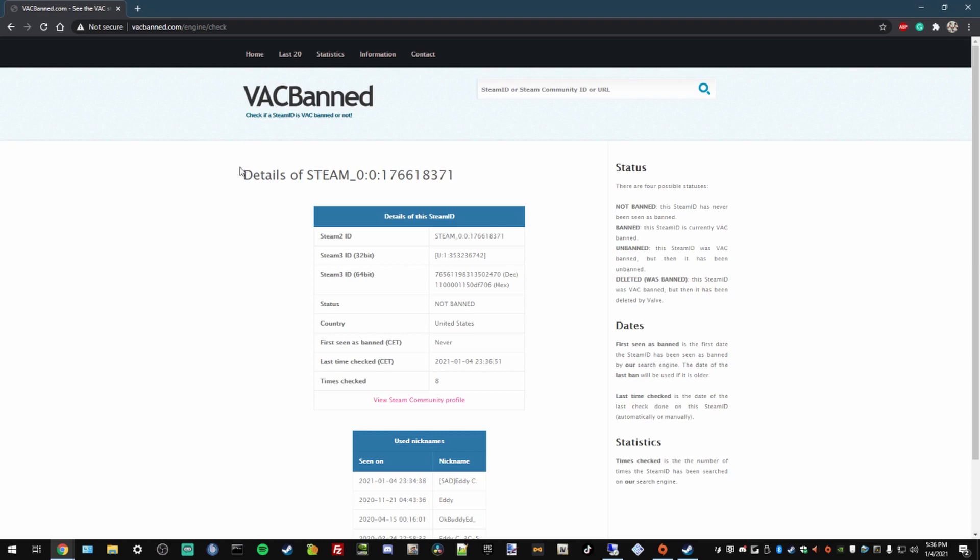Once it provides the details, you're going to go to this box here, Details of the Steam ID. And the third option, Steam 3 ID 64-bit.